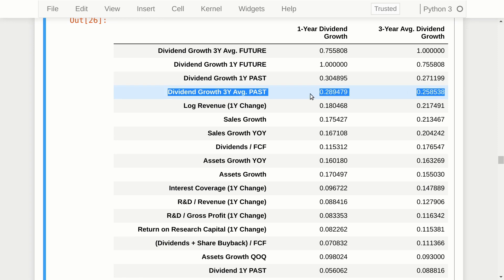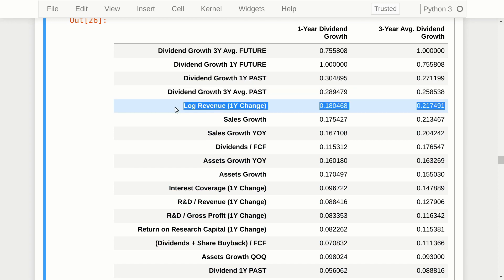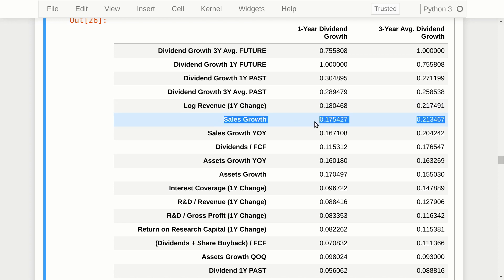After the past dividend growth rates, the next signal is the log 10 of revenue — essentially the one-year change, which is basically the same as sales growth. As you can see, the correlation with future dividend growth rate becomes weaker and weaker the further down this list we go.